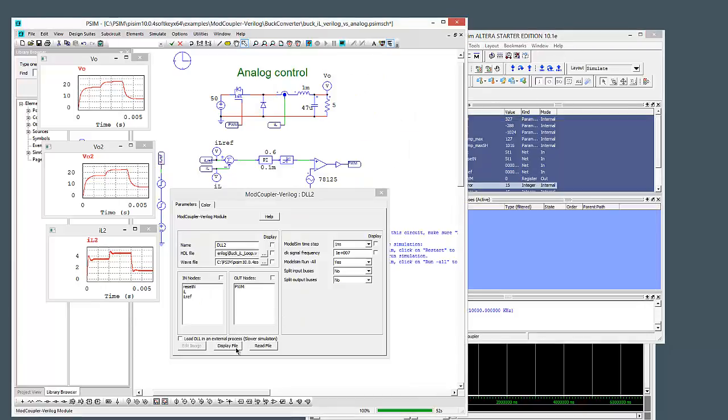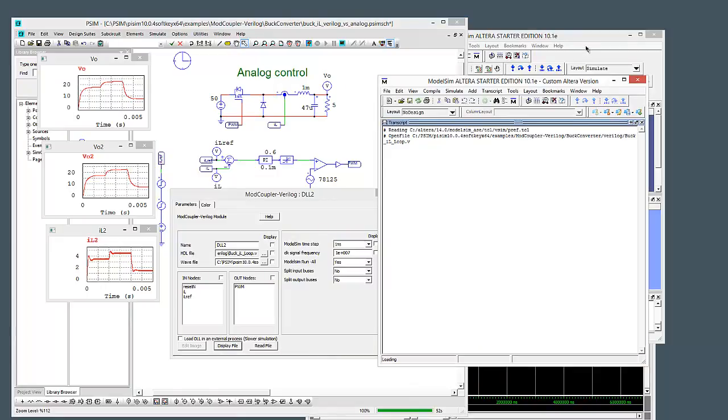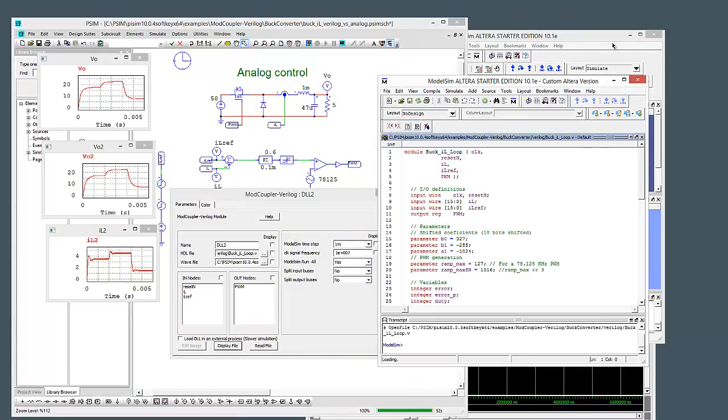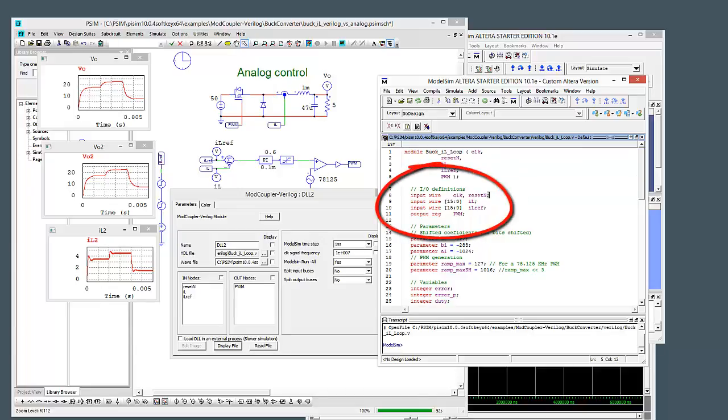we can pull it up here and display the file. Or we could have opened it up over here. But anyways, we can see that we've got our definition at the top here. And then we're defining, so resetN, IL, IRF. So we can see that these are the signals that are coming in here. And we've got an output showing up here.